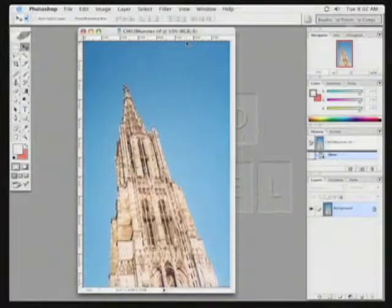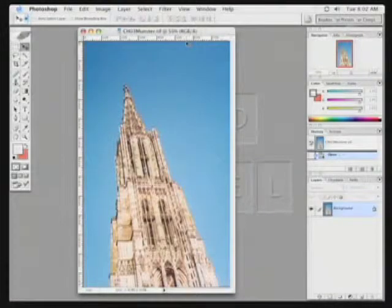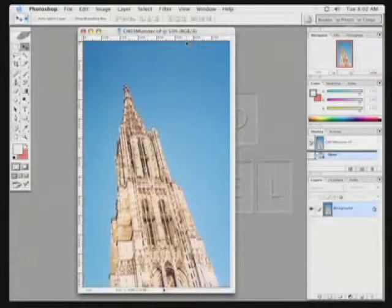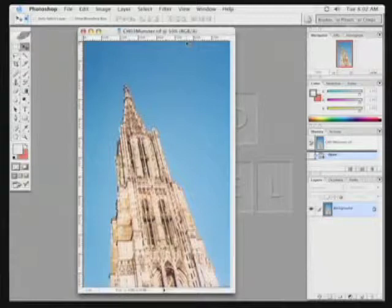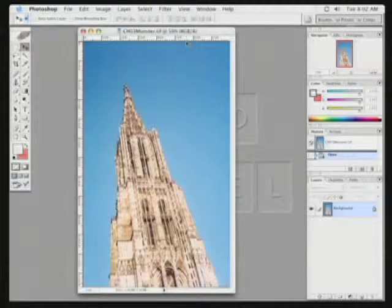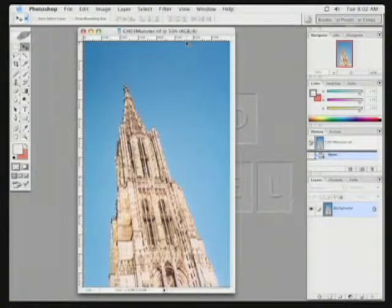What I'm about to show you is an extremely powerful technique for extracting an image from its background. It's called Calculations, and in fact it's been around in Photoshop since the very first version.